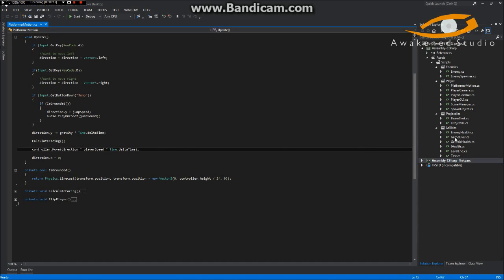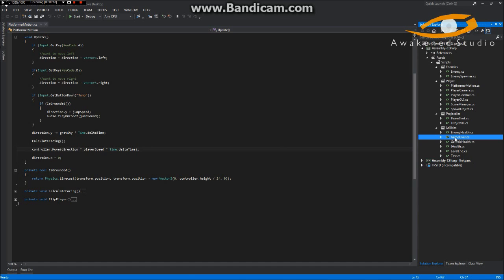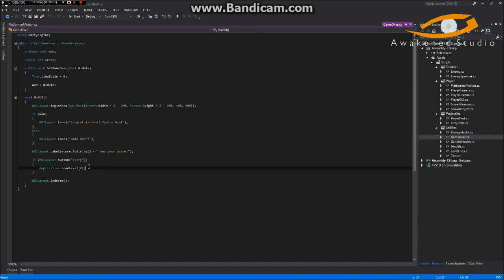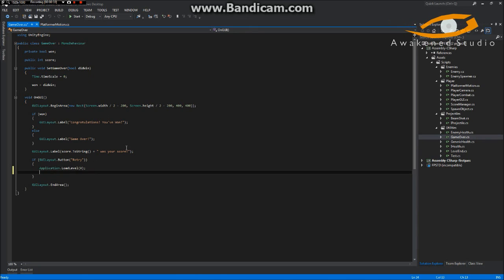One thing I forgot to mention is that if we hop over to our game over script, we set the time scale to zero and then we have this button down here to retry which reloads the level. However, this does not reset the time scale. So what we need to do is copy, paste this, and then change this to one. All it does is reload the level and then set the time scale back to one, which is normal time.